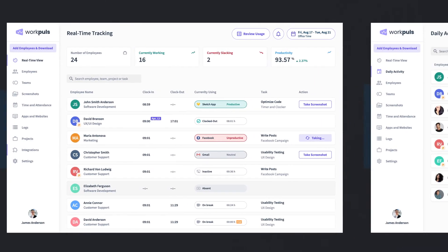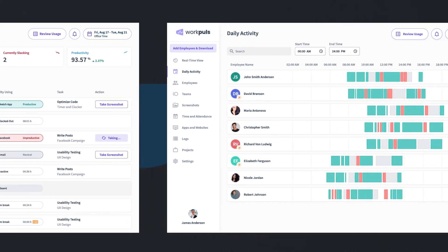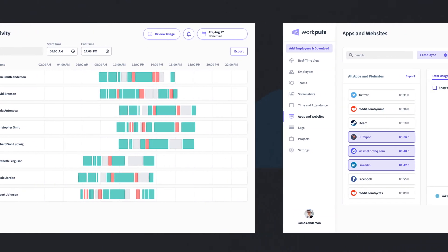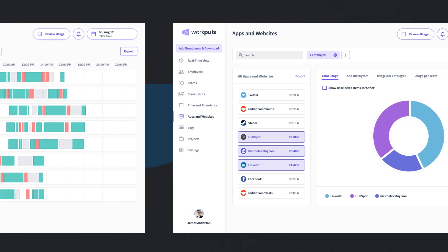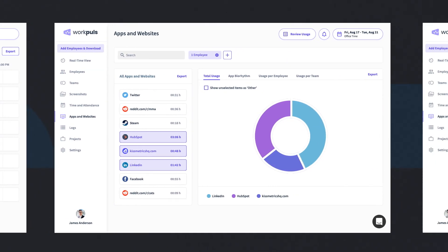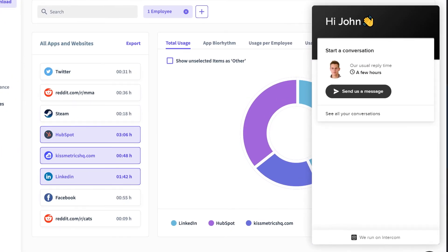Plus, WorkPulse has you covered for just about any other scenario your growing, fast-moving, and increasingly remote team needs. And if you need assistance at any moment, our always available best-in-class customer support team is there for you.